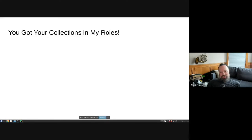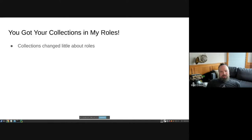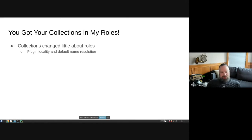When collections came out in 2.8, they didn't change much about roles. It was a lift-and-shift approach — we wanted to package roles in collections and invoke them, but didn't make a lot of changes to how roles work under the covers. People already knew how to write roles, so we wanted to make it easy to move those things.